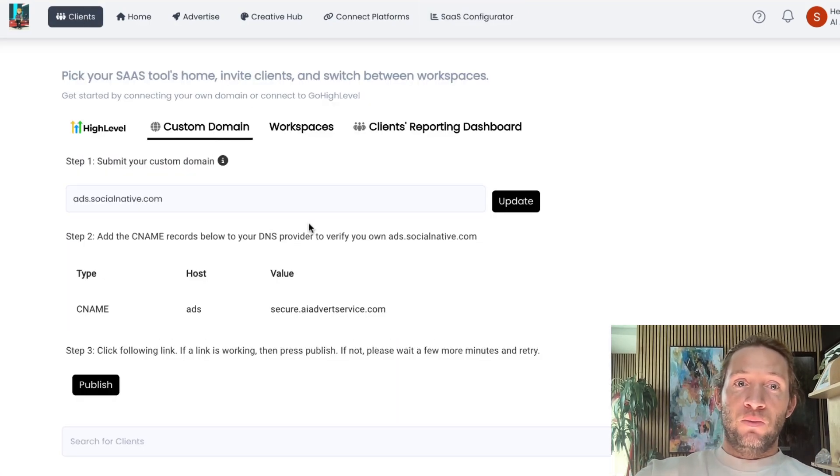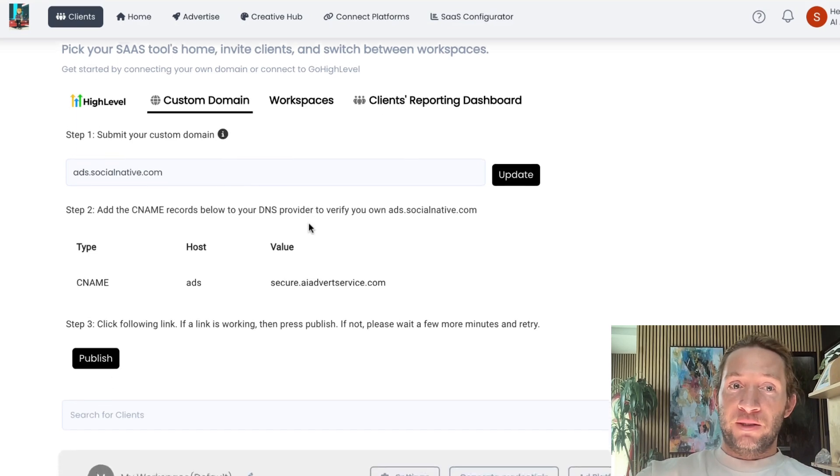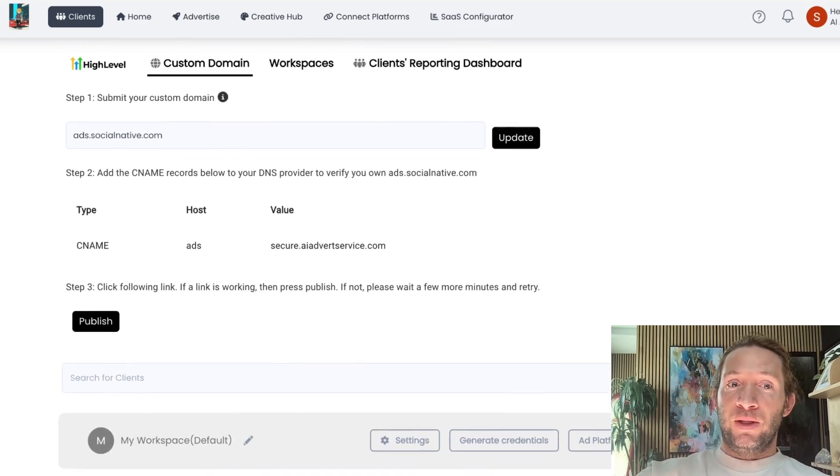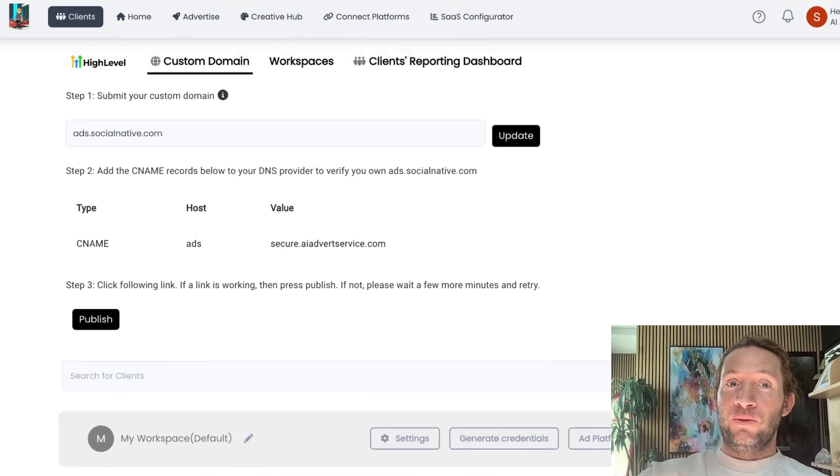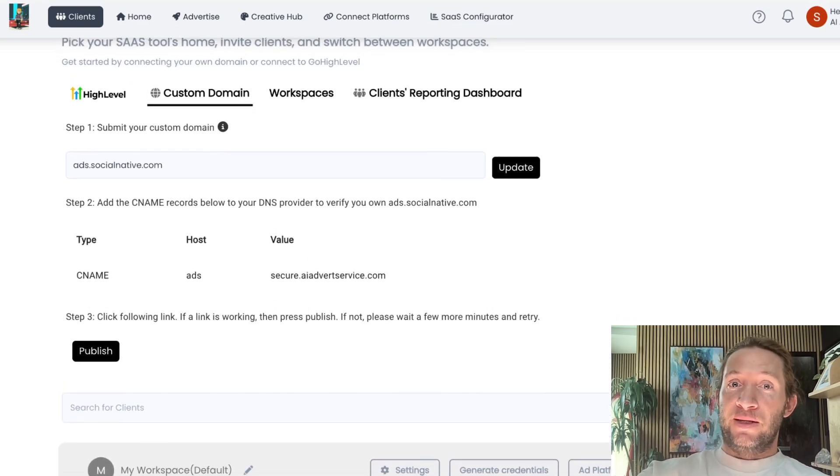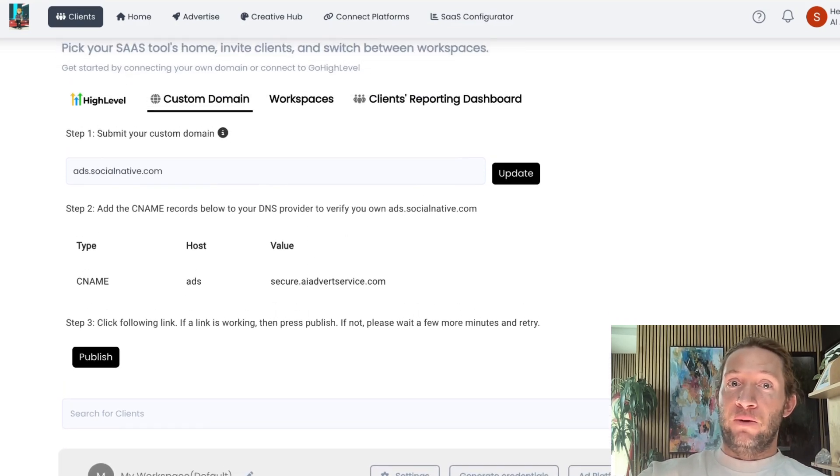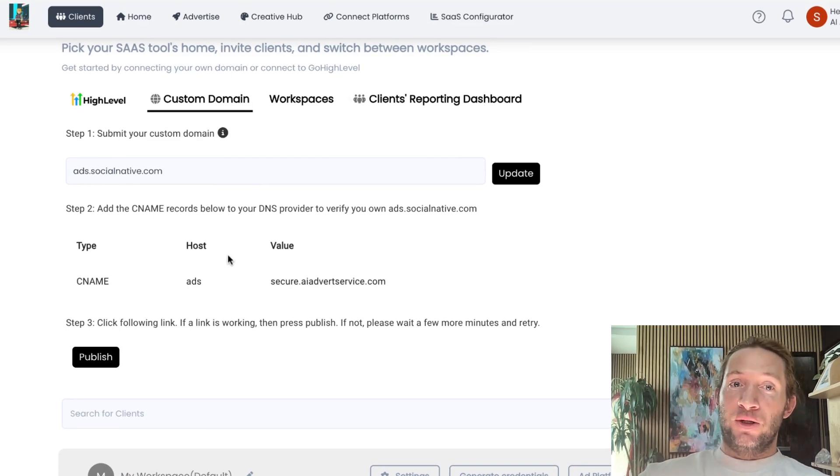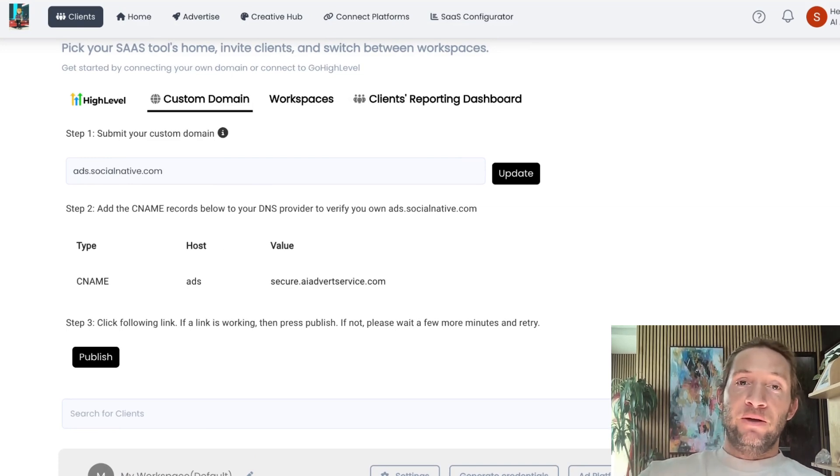If you have a custom domain set up on Play, you should be using this SaaS configurator. Now this will just make billing and charging your clients much easier. The SaaS configurator is only available in our white label plus plan and our white label pro plan.